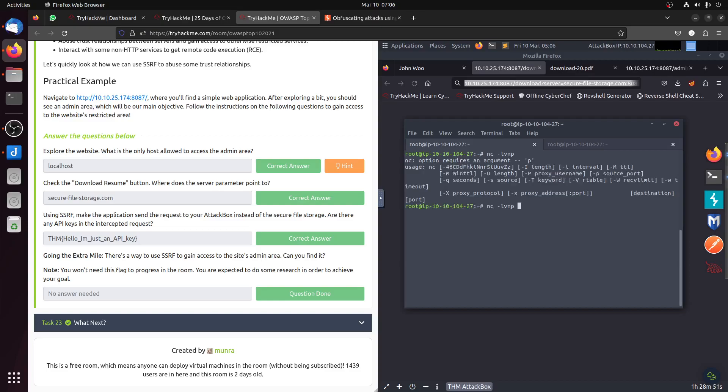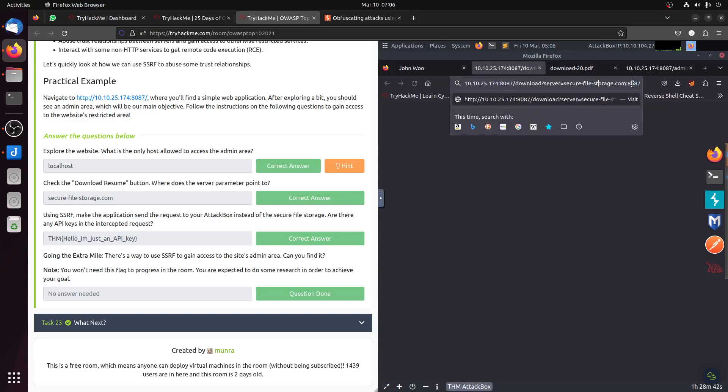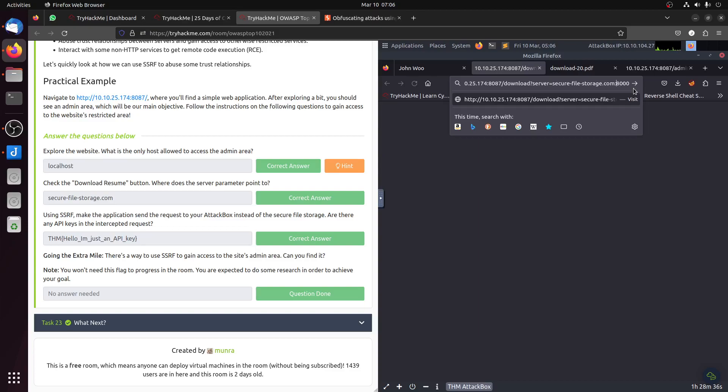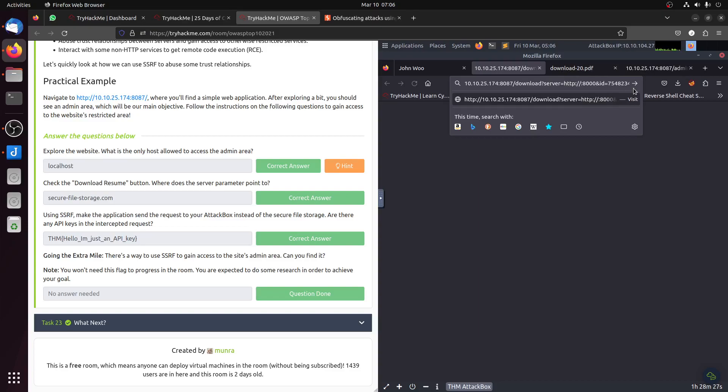Let me run it. It's running on port 8000. Now let's try to connect to my attack box like we did before, just as a reminder first before we go to the other flag. So 10.10.174.